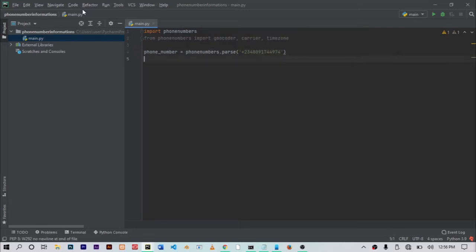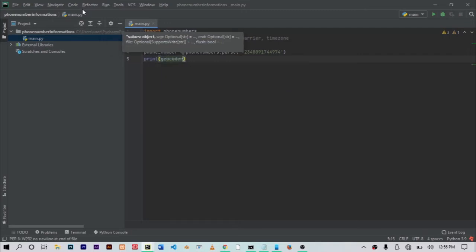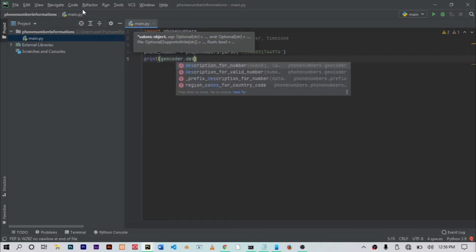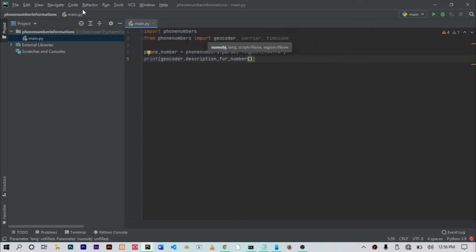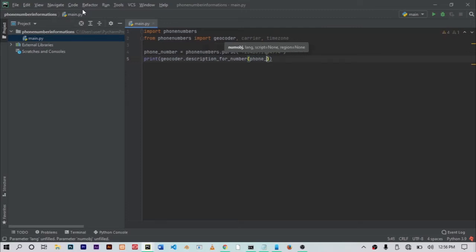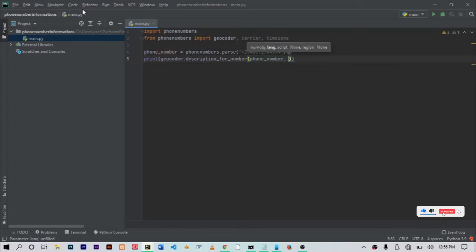When this is done, the next thing you want to do is write a code that would print the country's name. In order to do that, type out print geocoder dot description for number like this. Then it should take in two arguments. One is the phone number variable that we defined earlier, and the next one should be 'en' like this.